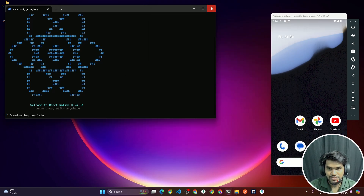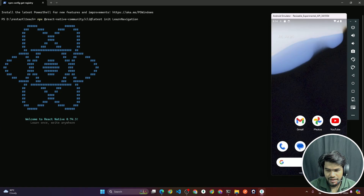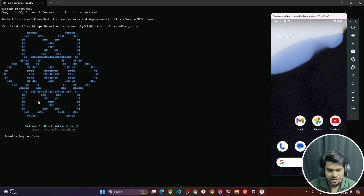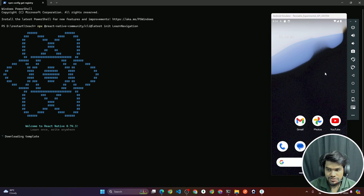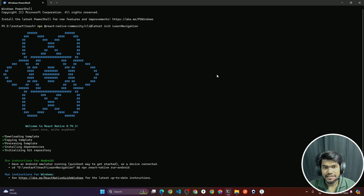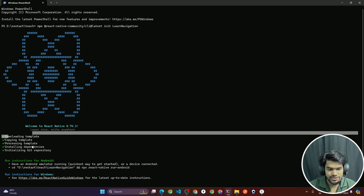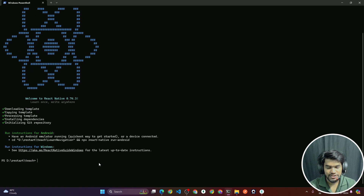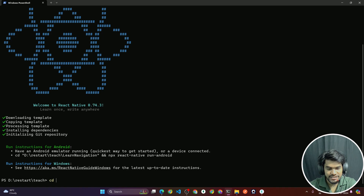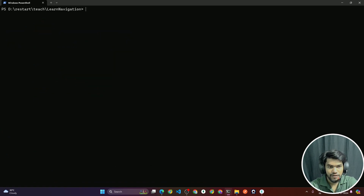If you're doing it for the first time, it's going to take almost five minutes. Making a drawer navigation is pretty straightforward — you don't have to think a lot. As you can see, the React Native project has started creating. It's going to take some seconds. Once done, we had downloaded the template, copied it, installed all the dependencies, and initialized a git repository. After that, type `cd` and press Tab to suggest the folder, then go inside the project and hit Enter.